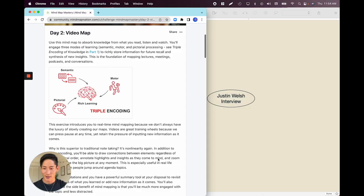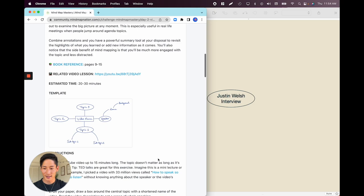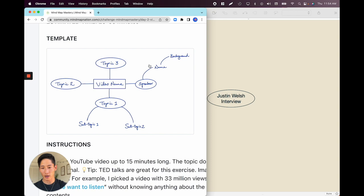So this is day two. The template we're working with for the video mind map — we want to understand the speaker, especially if we're going into this pretty cold. So let's say it's a podcast, YouTube video, or lecture. You want to understand who the speaker is, their background, the different topics throughout the talk, which can then be divided into subtopics.